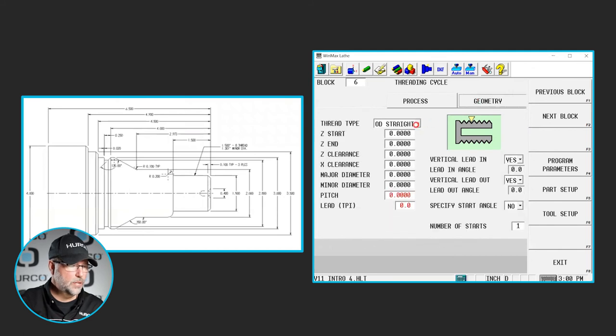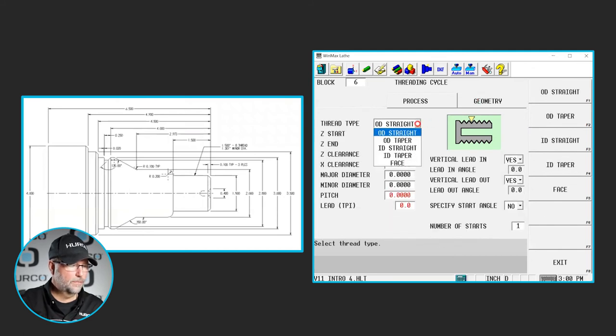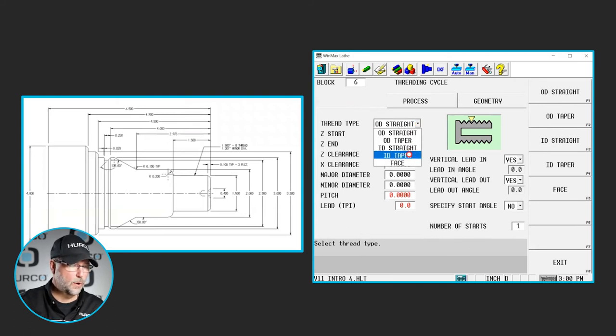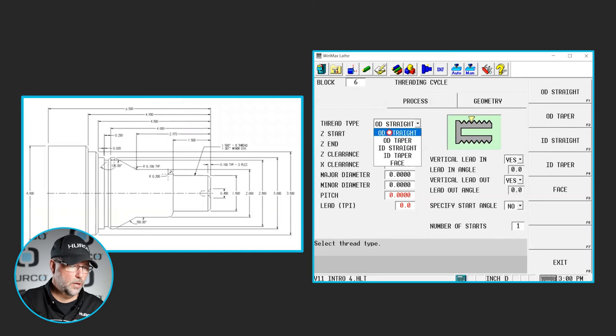Go to the geometry page. We're going to select what kind of thread is this? It's an OD straight in our case. We can do an OD or ID straight or taper, face thread. We're going to do an OD straight.